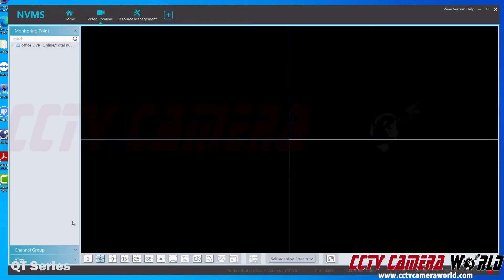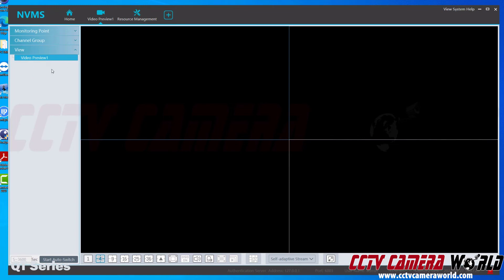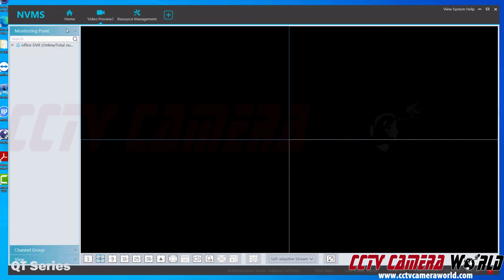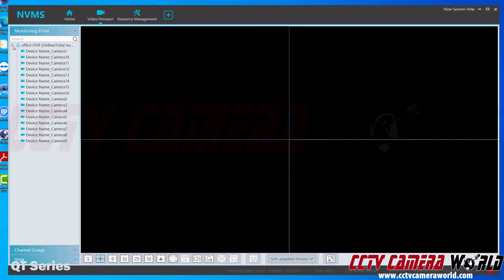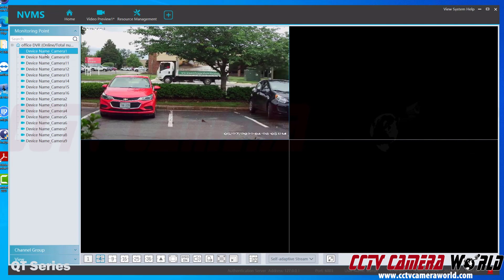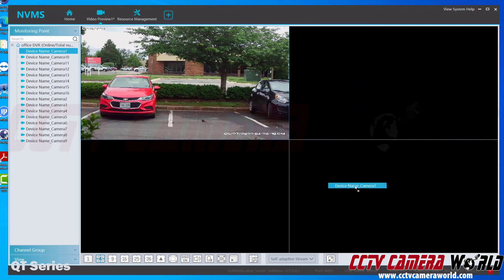Now back in video preview 1 — if I wanted to rename the video preview itself, I'd go down to the view tab, right-click my video preview, and click 'Modify View' to rename it. I'll leave it as the default view for this video. To bring cameras into video preview 1, I go to 'Monitoring Point.' I've renamed that area to Office DVR. I'll expand it — I only have camera 1 (channel 1) connected to my DVR. To view it, I select the grid screen I want and then double-click on that camera channel.